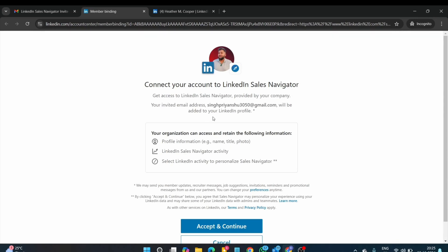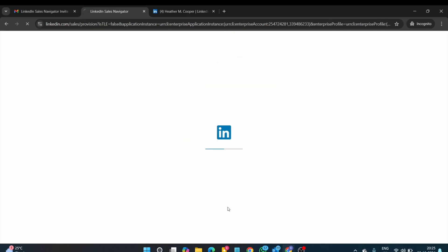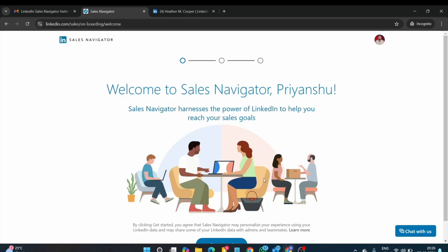Here the process, connect your account sales navigator. All information is displayed here. Just simply accept and continue. Wait a couple of seconds. And boom.